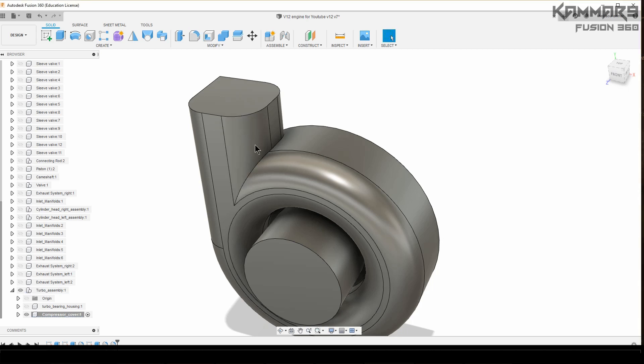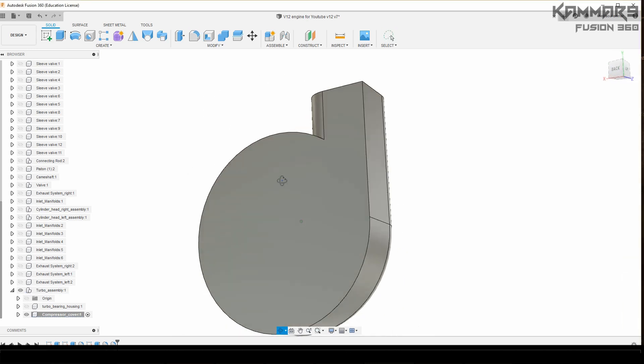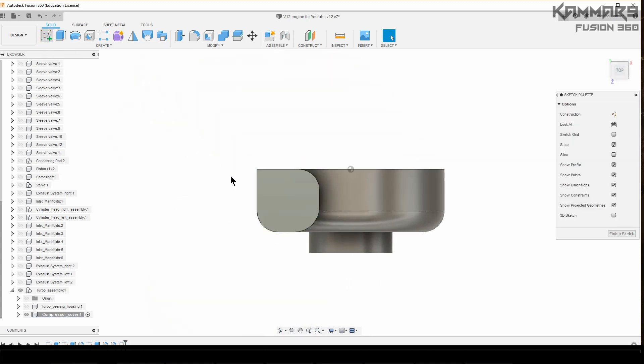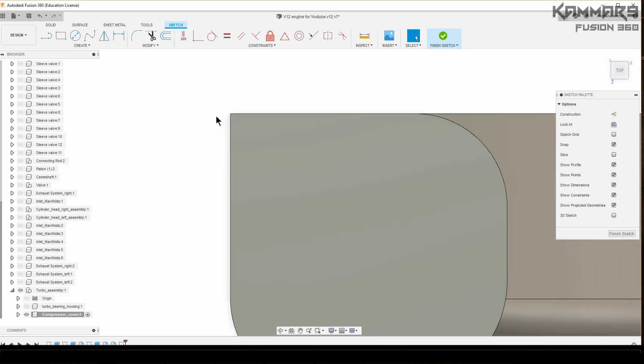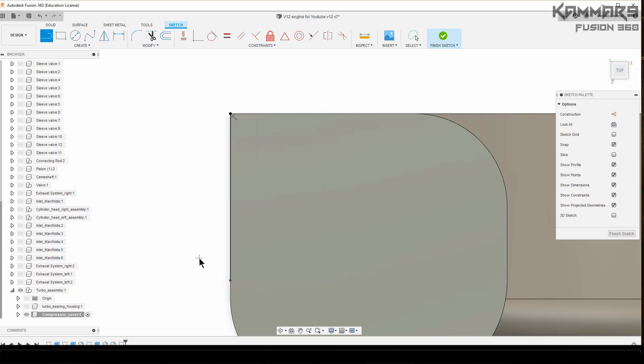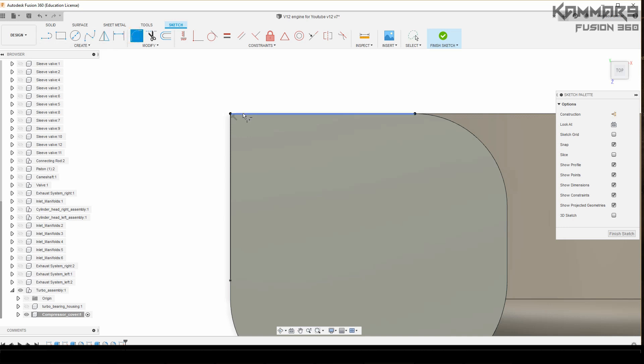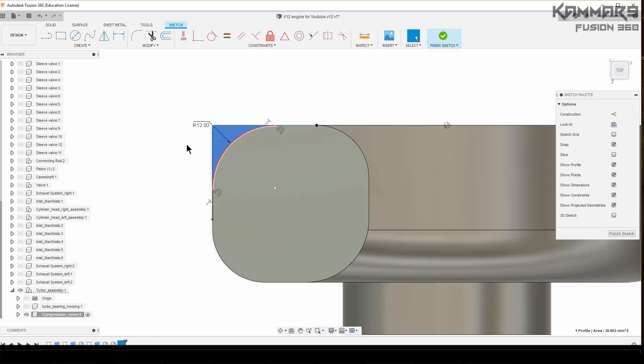As you can see, for this one I won't add the fillet because I don't want a tangency of the fillet. Just I want to add two edges and add a fillet with sketch. I will add 12 here.